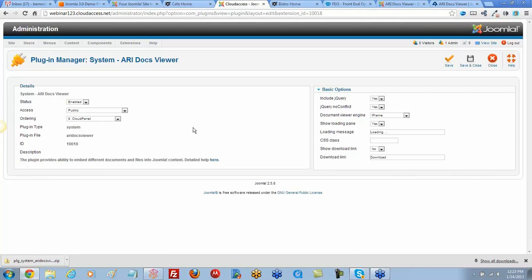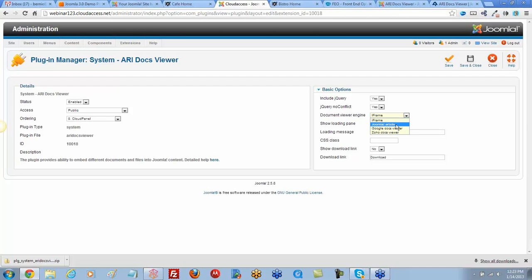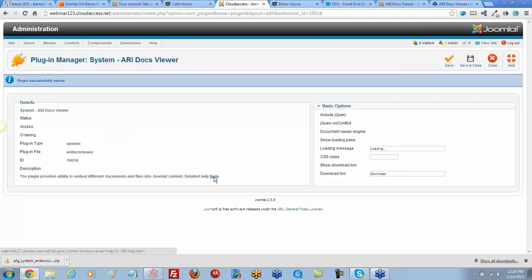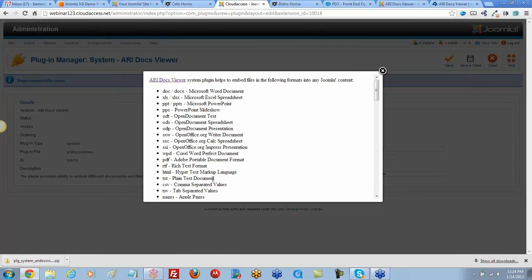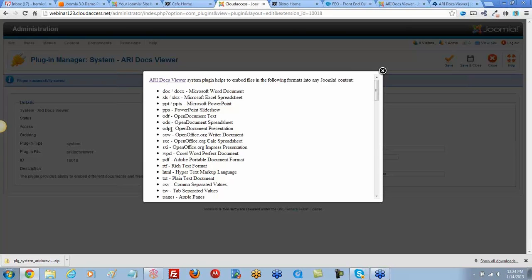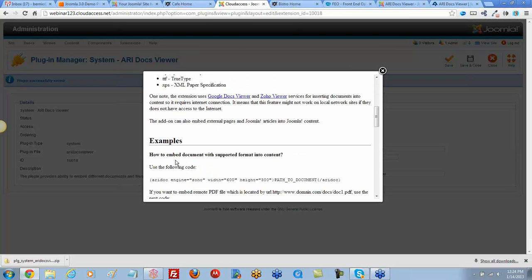Looking at the plugin options, the viewer engine can be set to iframe, Google Docs, or Zoho Docs. Jen suggests trying iframe as the logical choice for embedding a PDF. We save the plugin settings and go to the plugin documentation for usage instructions.